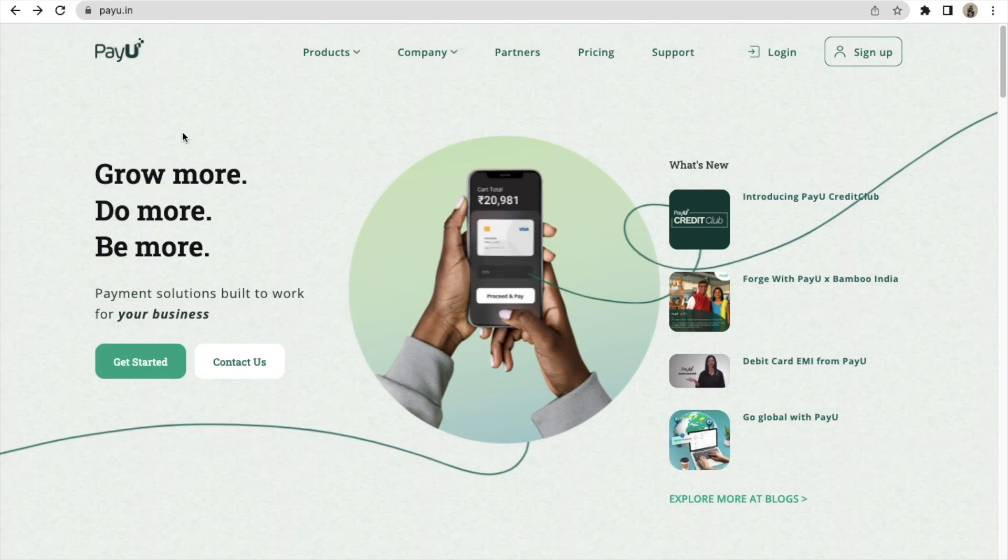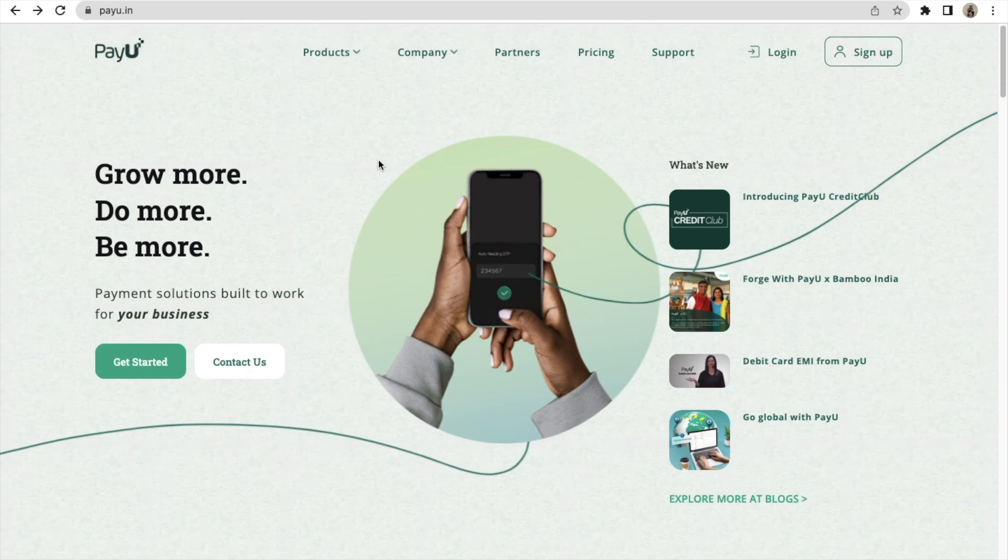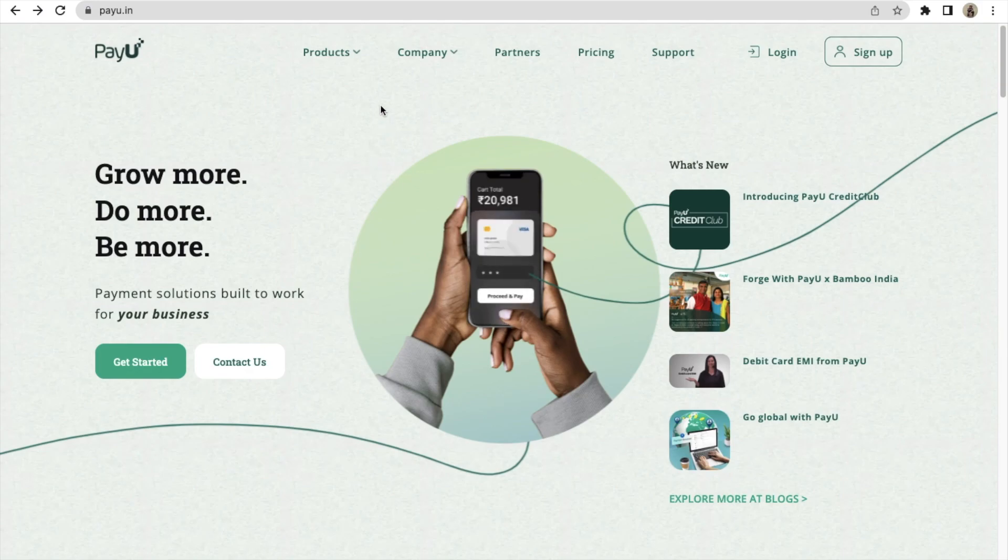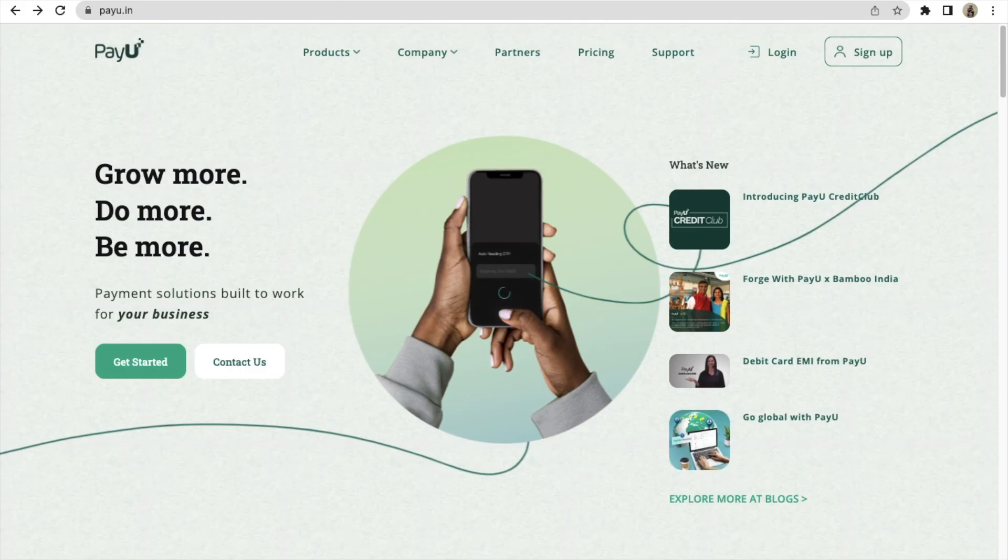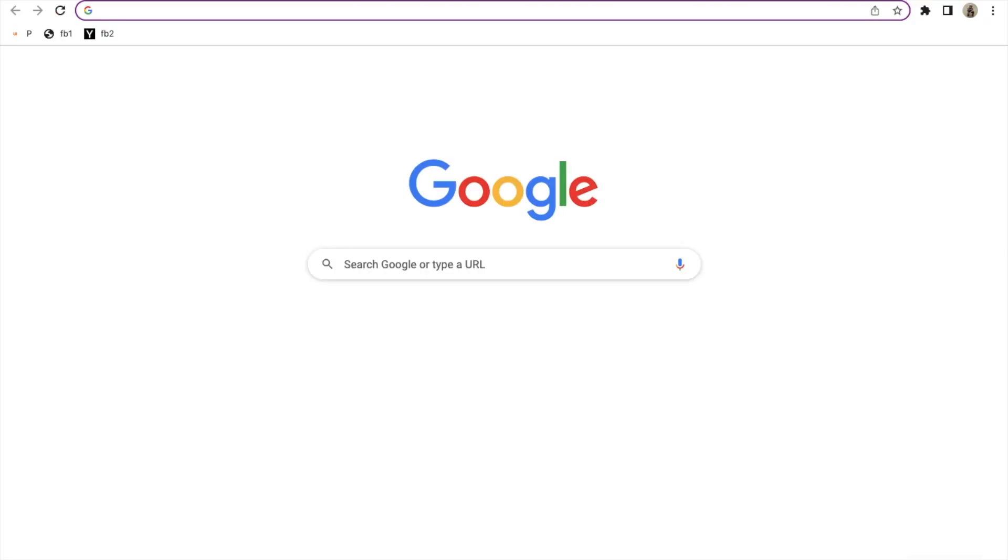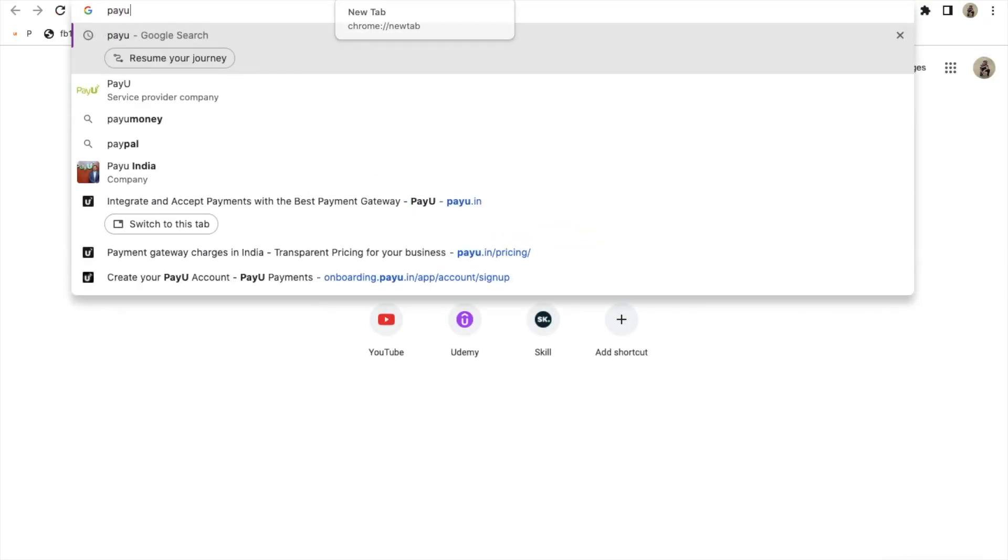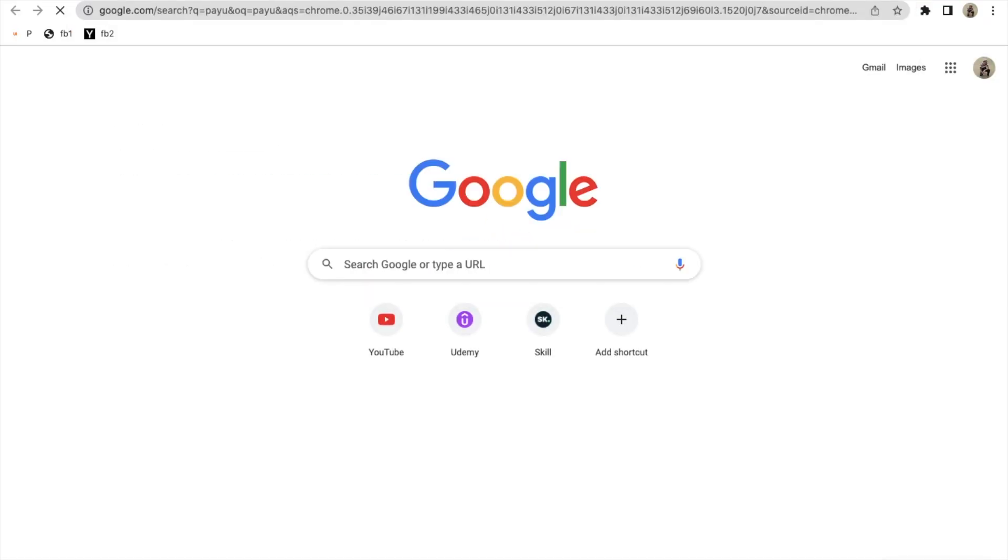Hey guys, now let's see how you can integrate PayU with your WordPress website and how you can set up your PayU account. Just go here and search on Google for PayU.